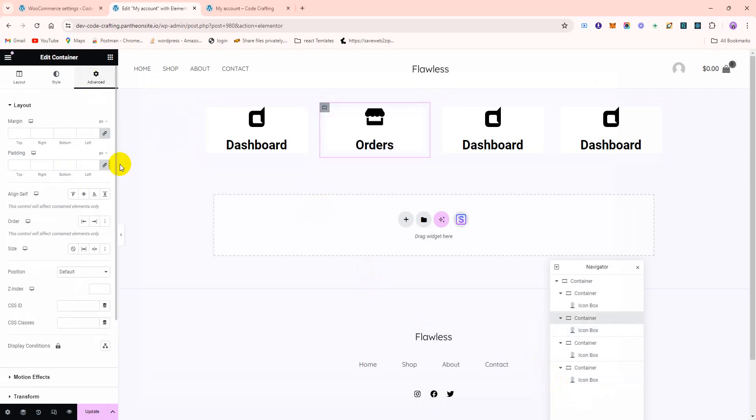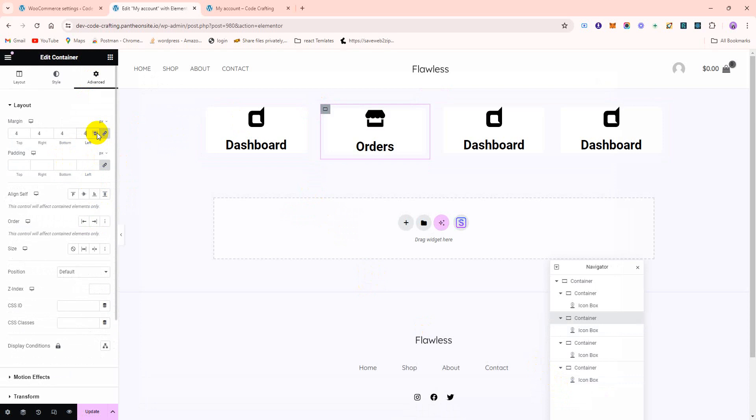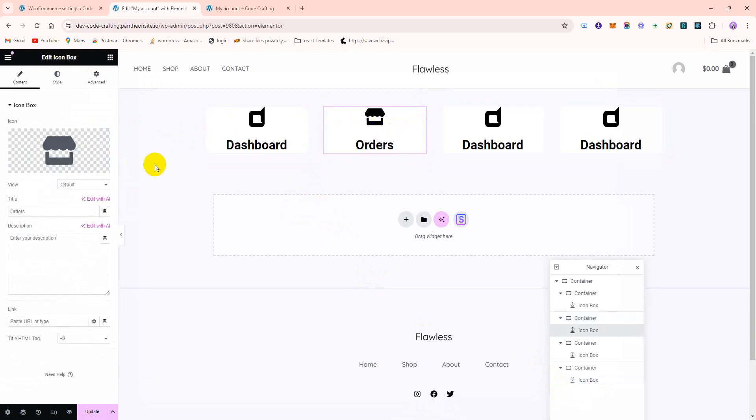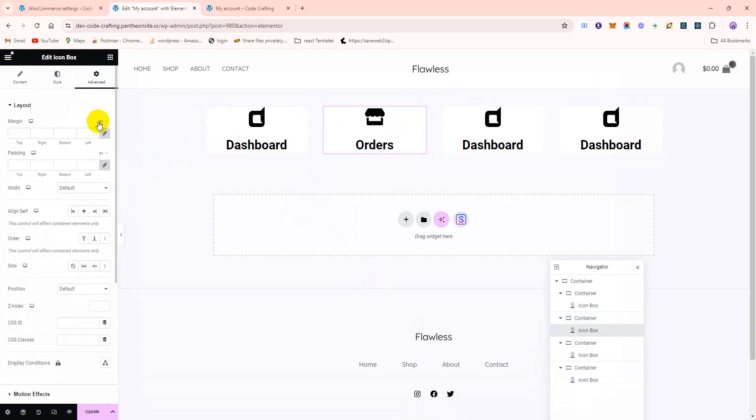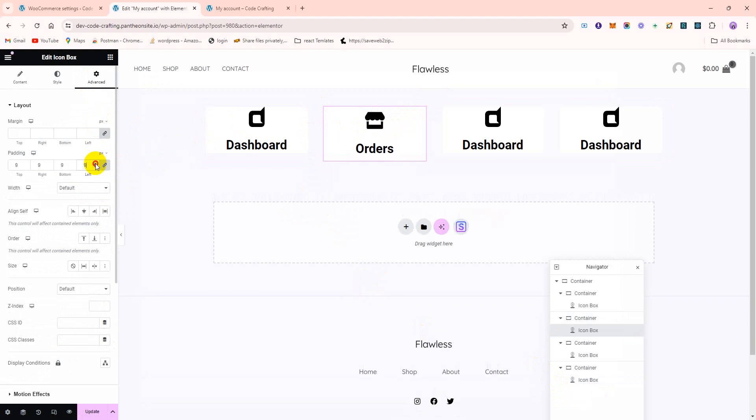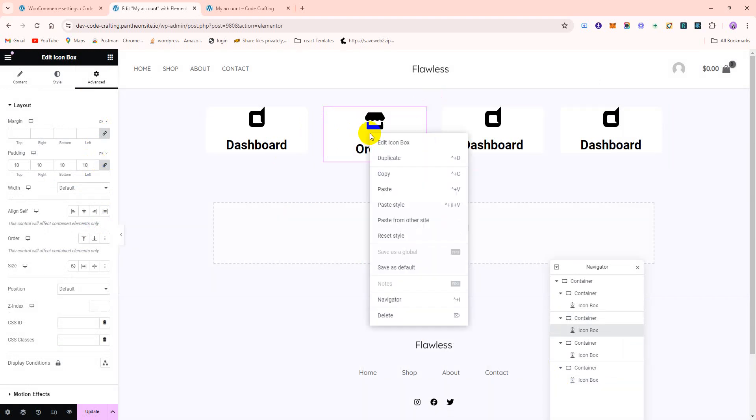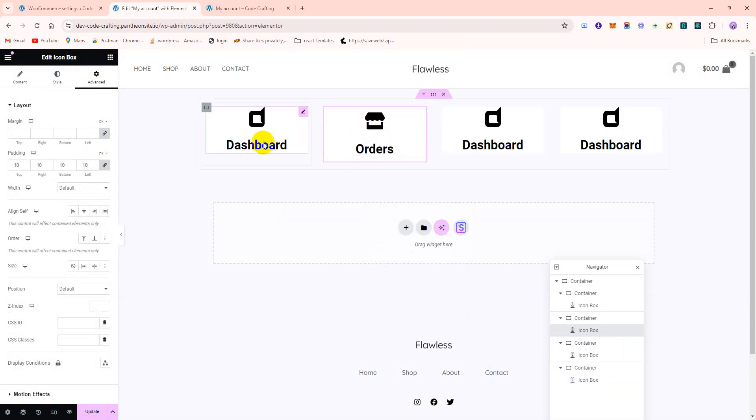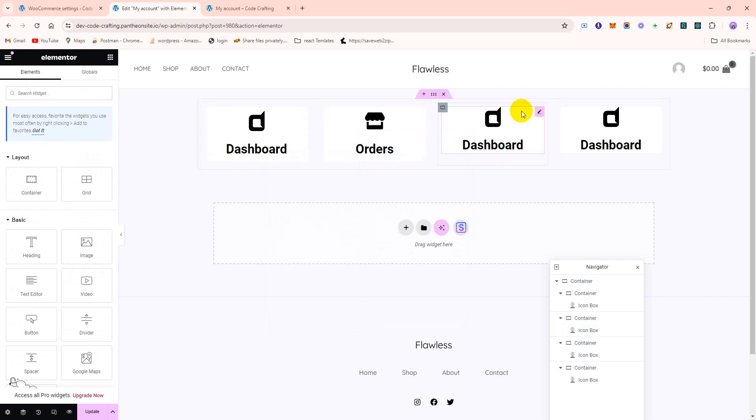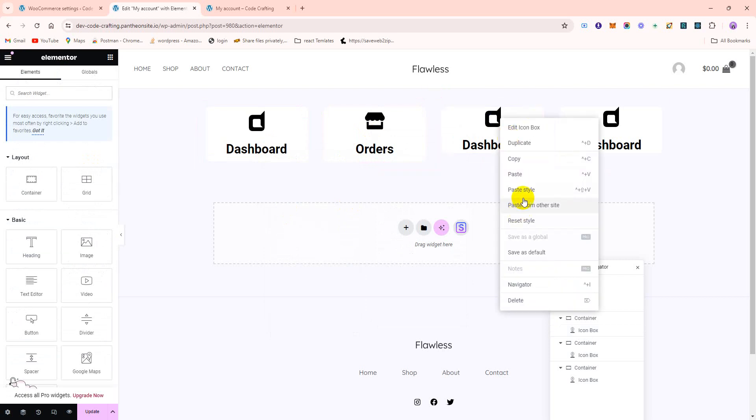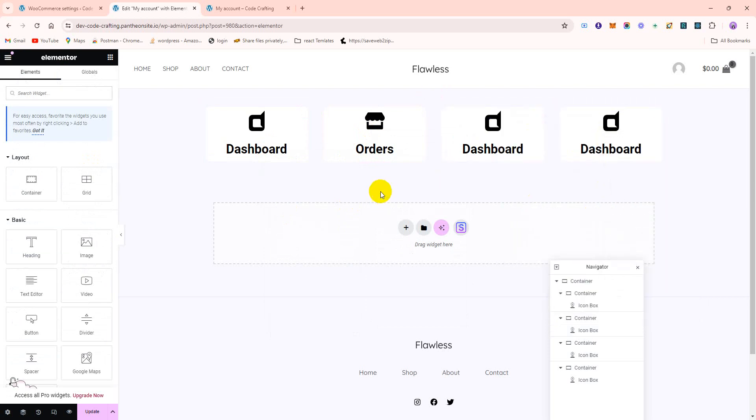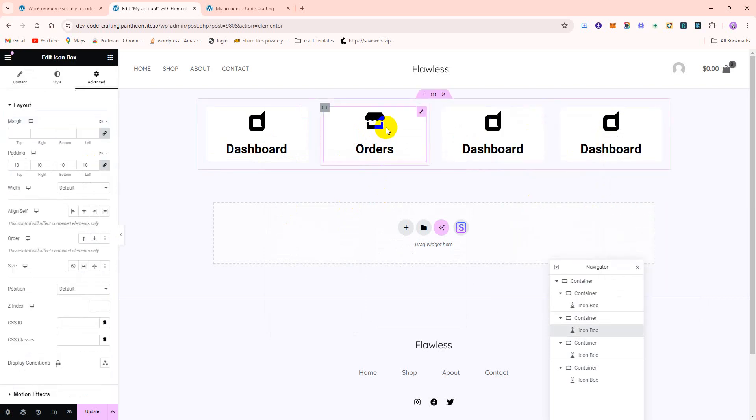We need some padding here. Copy, paste style, paste, paste.